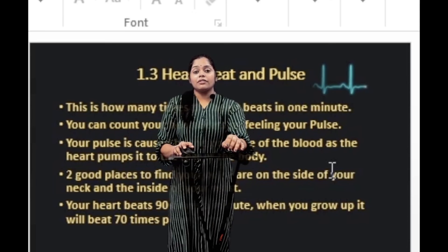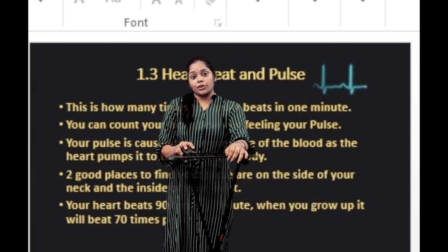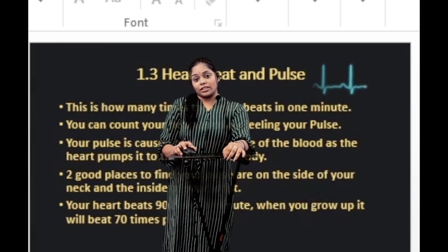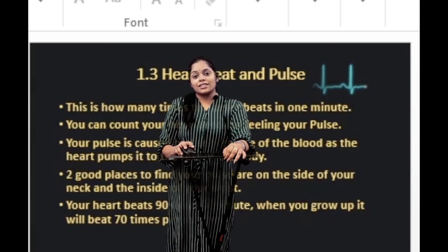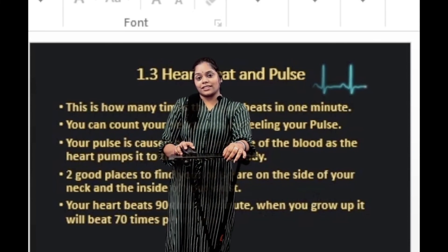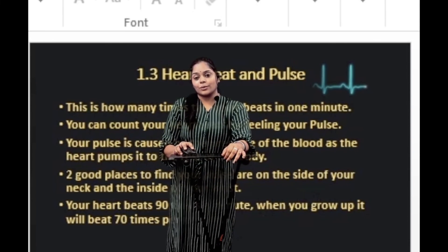So this is the brief introduction for Chapter 1. We'll see you all in the next class. Thank you.